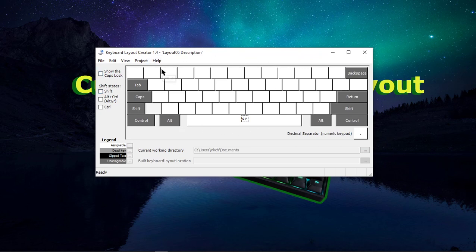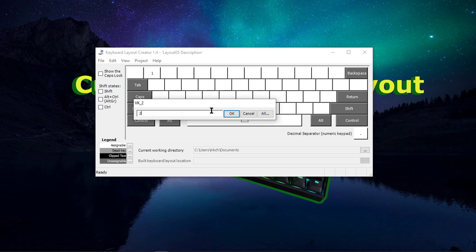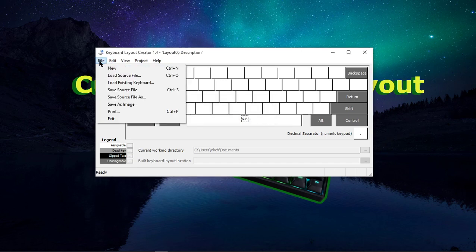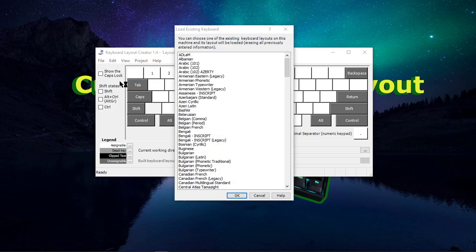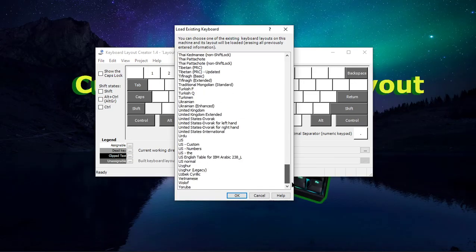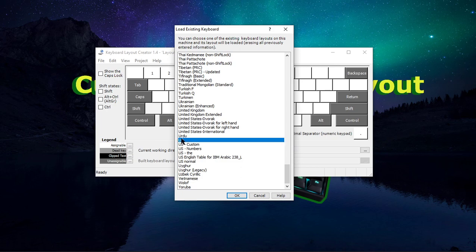Now, you could create one from scratch, going through and typing in the letters and numbers for each one, but that would take a lot of time, so we're going to go ahead and just use an existing keyboard. Go to File, and Load Existing Keyboard. So after that comes up, you can go ahead and go to the U.S. Keyboard.